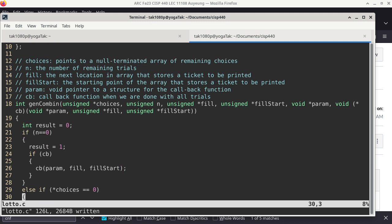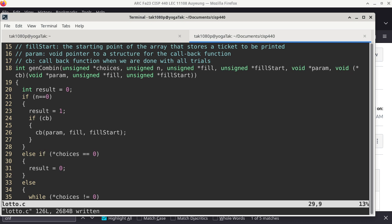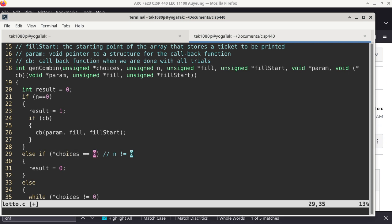So the question is: what if n is not zero? If n is not zero, I differentiate between two cases. N cannot be negative because look at its type — so if it's not zero, it is positive, which means I'm supposed to choose more items out of the choices. But if 'choices' is now pointing to a null terminator, I don't have any choices anymore — I'm told to take two more items out of the bag, but the bag is empty. So the result gets zero, which is a code to return to the caller saying I cannot get my job done.